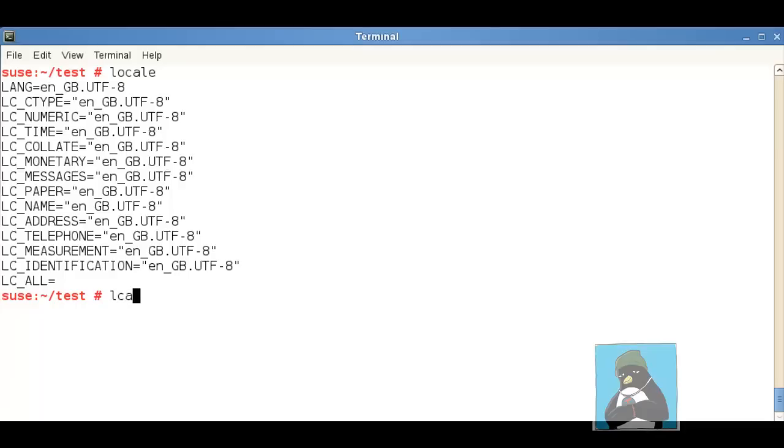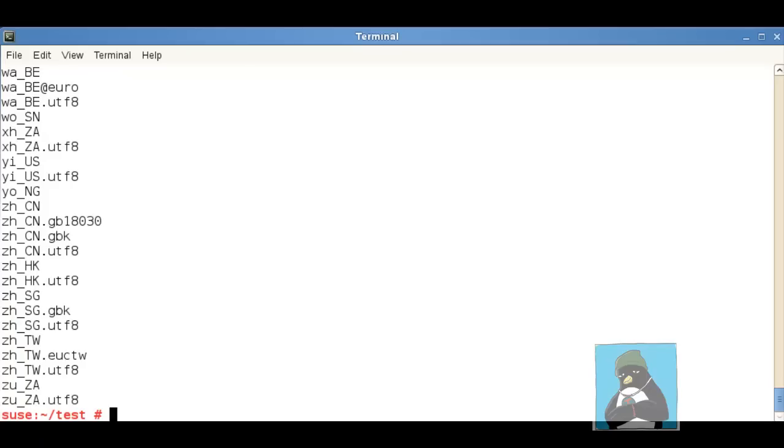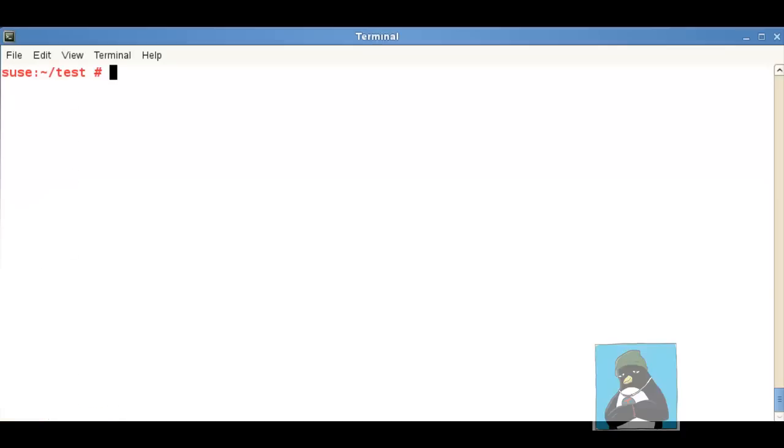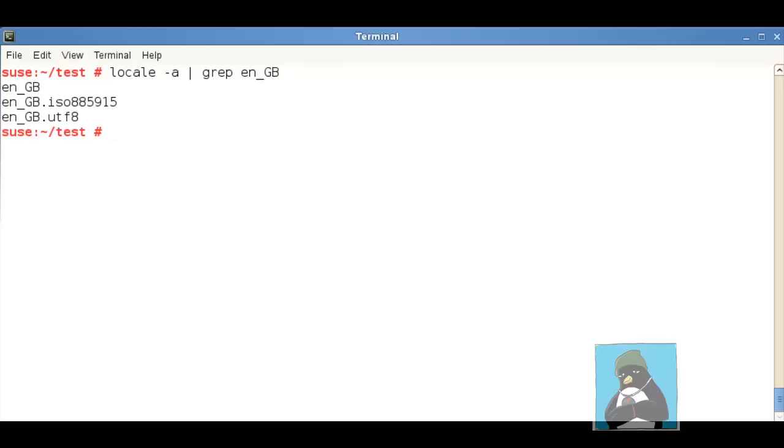I could use locale and minus a to display all of the locales on the system but if I send it through to grep and if we search for EN underscore GB that as well as the UTF-8 we can see that I also have an ISO standard. The ISO standard I see is 8859. We then just have a modifier at the N15 to set it a little bit more geared towards the UK.